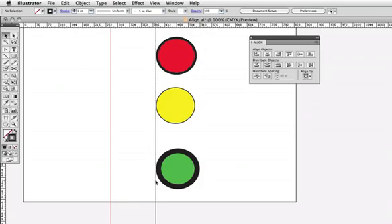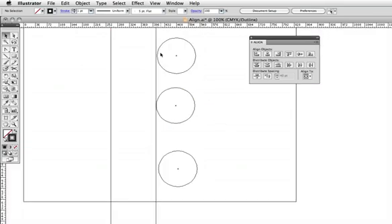Back to outline mode, you can see that the circles themselves are not aligned because Illustrator is using the preview bounds.